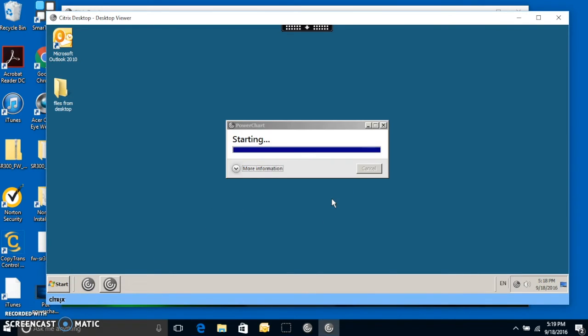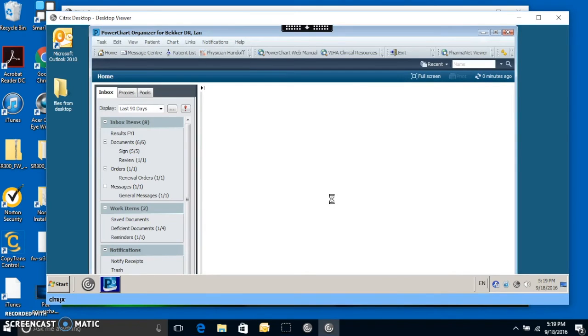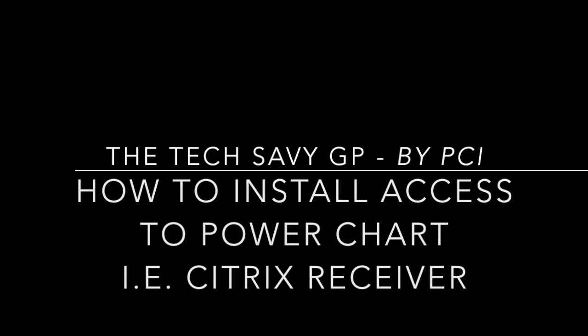So click on it, and you'll see PowerChart start extra fast. And there you go, you have PowerChart. So this has been the TechSavvy GP, teaching you how to install Citrix Receiver to get access to PowerChart. Making health IT easy for you and me, I'm Ian B.